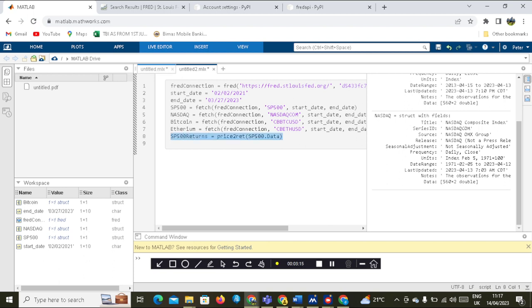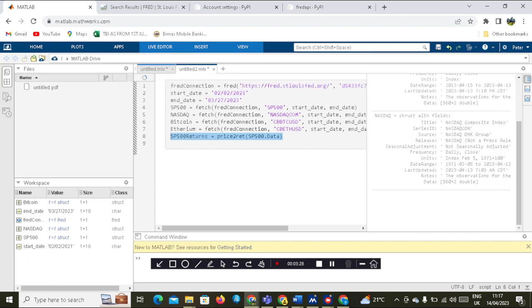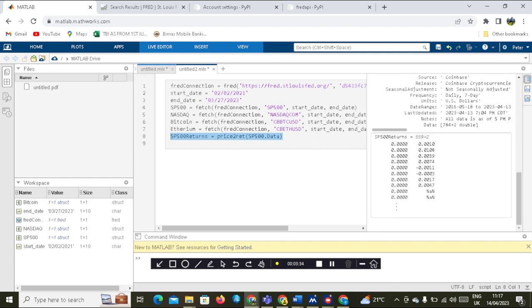Next, we move on to NASDAQ. You don't need to repeat everything from scratch — you can copy and paste. Let's run this one first to make sure it works, then we can go with the others. These are the returns.